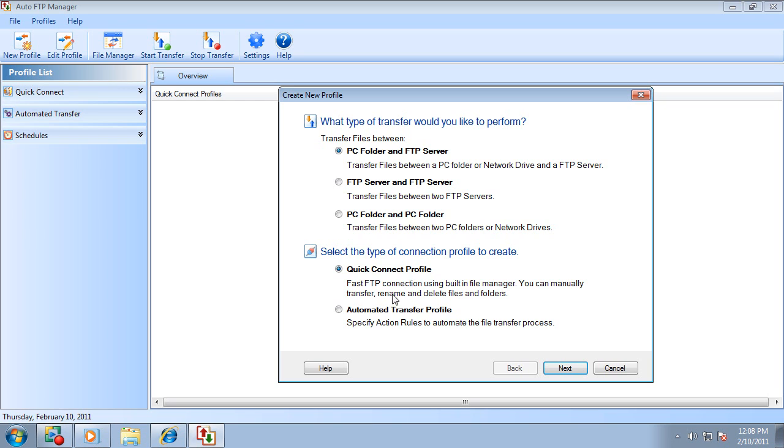It also allows you to rename and delete folders as you would do in Windows Explorer.